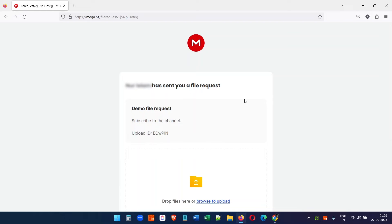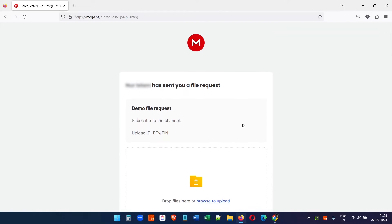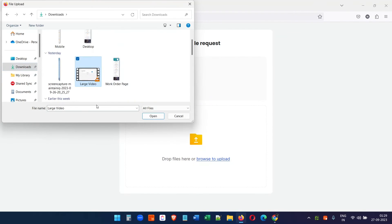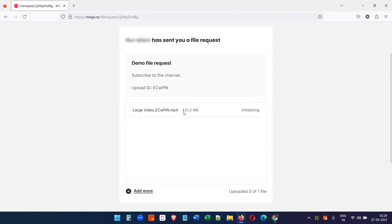Now let's see how it works. I'll use another browser to test the file request link. When I click on it, it directly asks me to upload files — it didn't ask me to log in, which is great. Let's upload a big file. I have a large video here — you can see the size is 431 megabytes — and you can see the upload progress. We'll wait until the file upload completes.